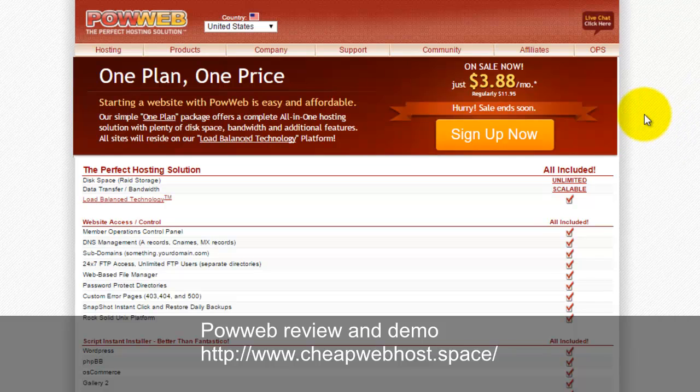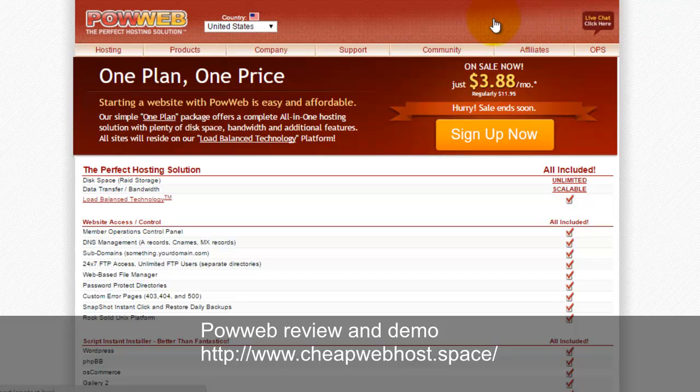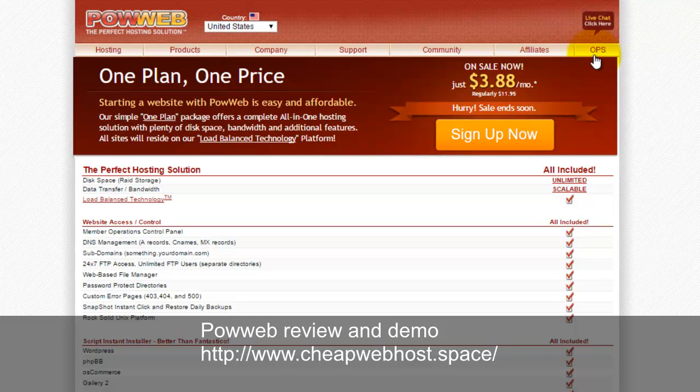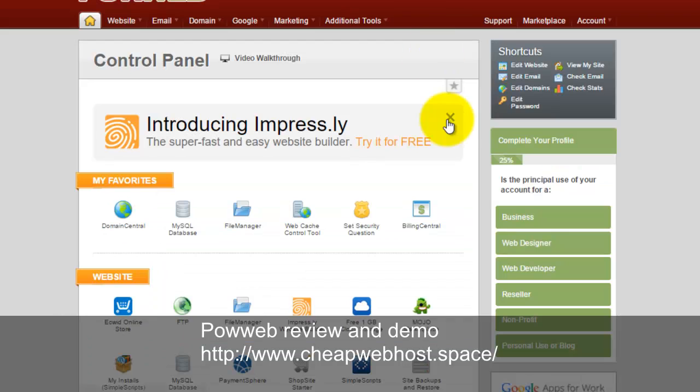To login to your Powerweb hosting plan, you need to click on the OPS link. This will bring you to the power control panel. The vDeck will look like this.